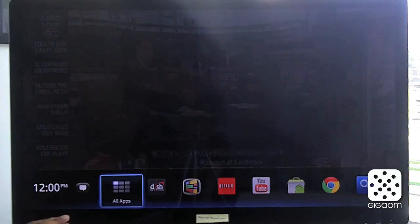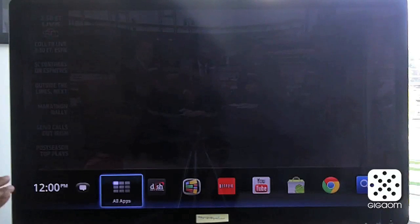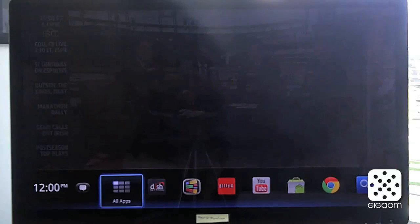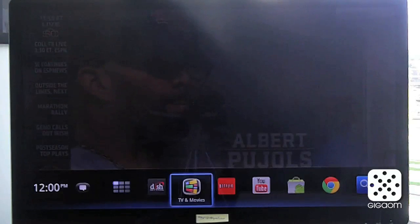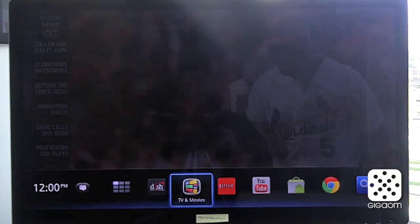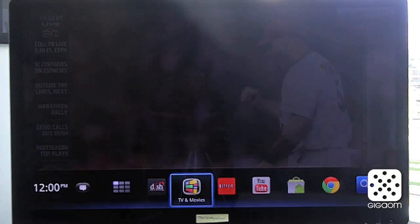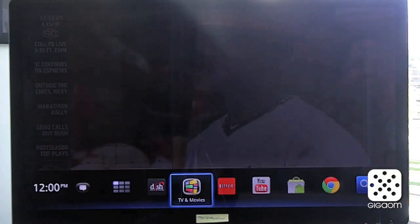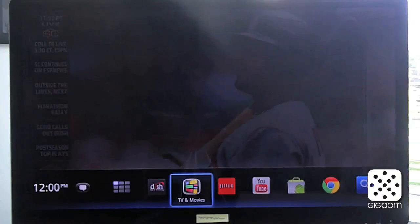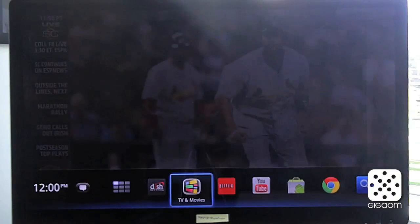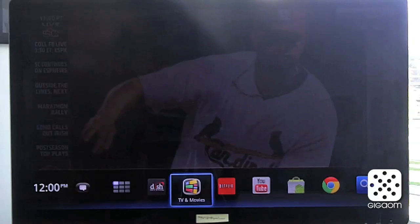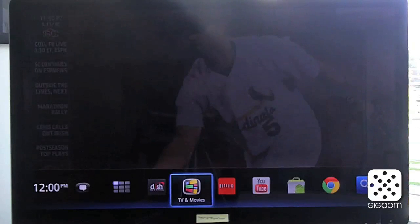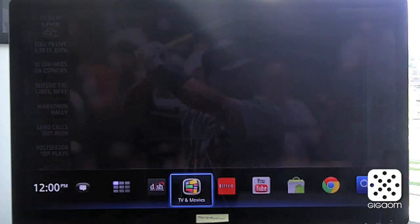We want the UI to get out of the way of users getting really quick access to their favorite content — really trying to simplify and get it out of the way. What we're really excited about is making sure that now that we have all this great content on Google TV, we can really help users find what's the most powerful thing for them to watch at any point in time.